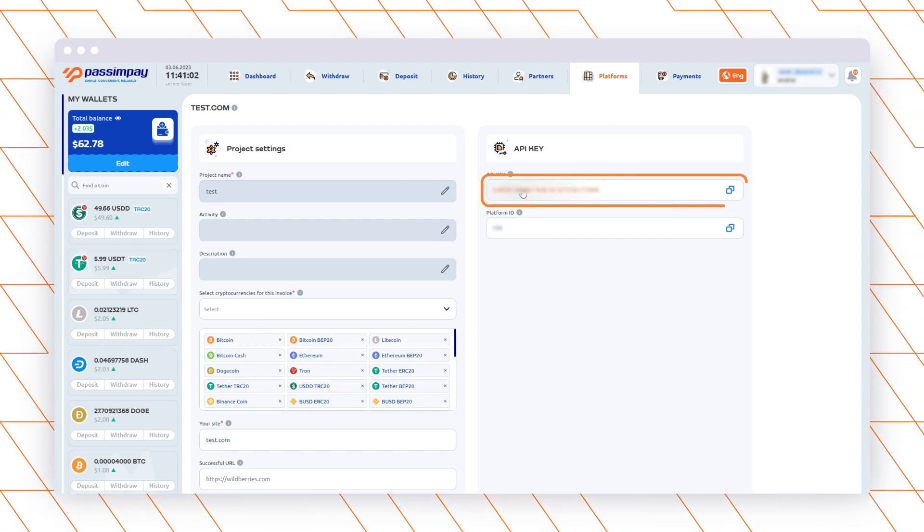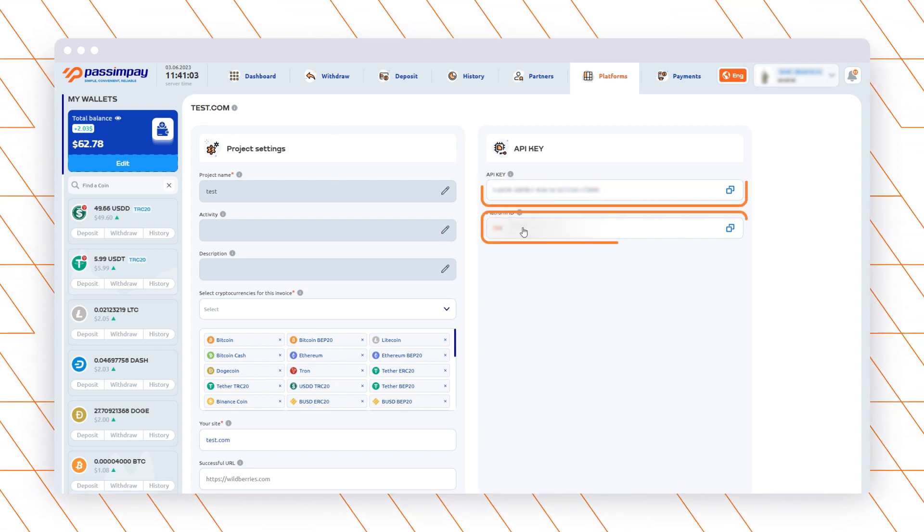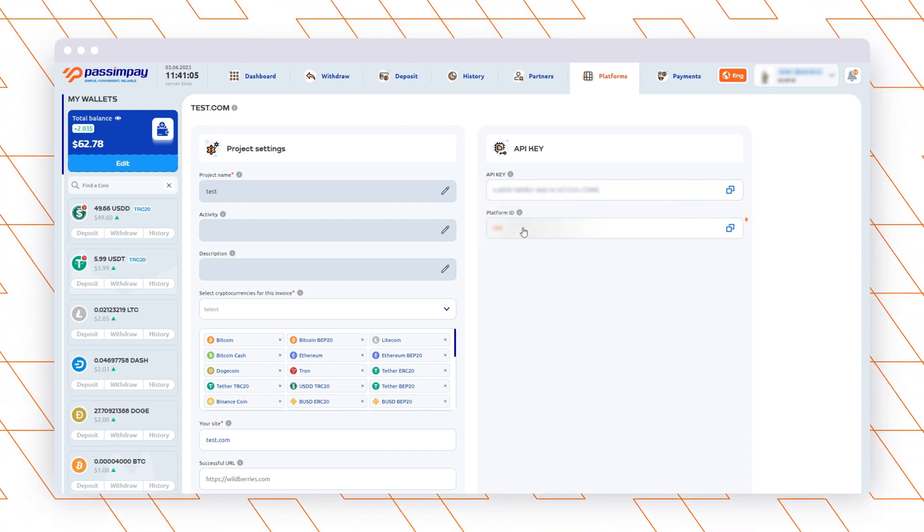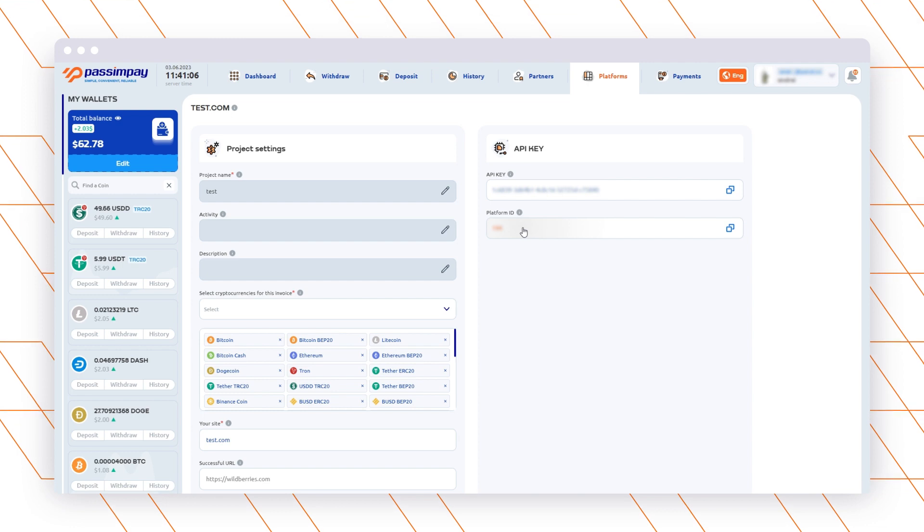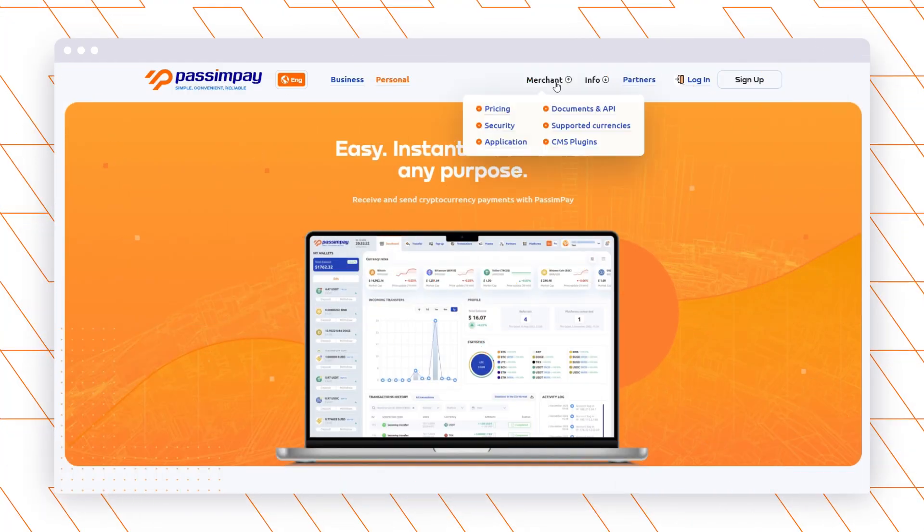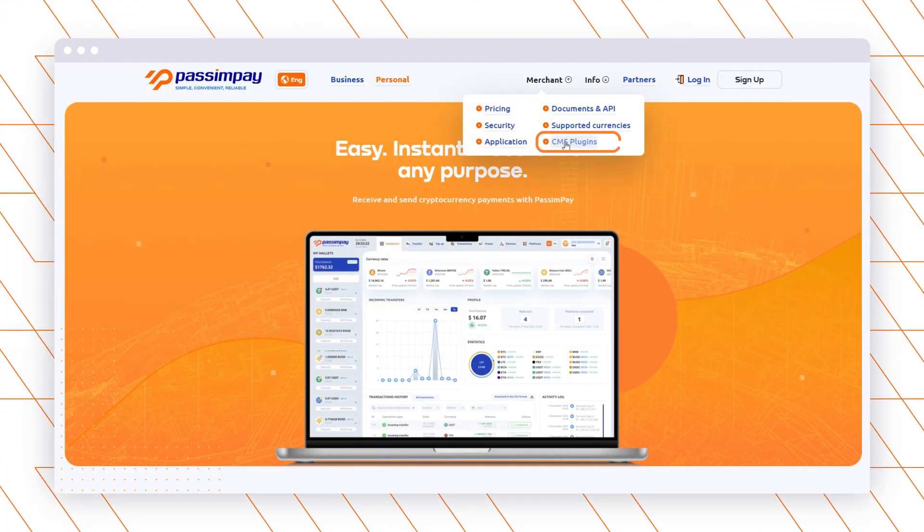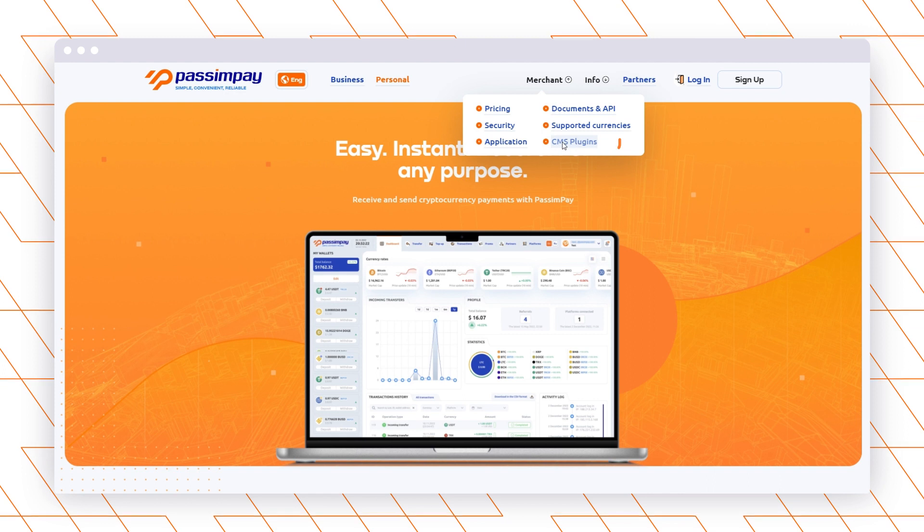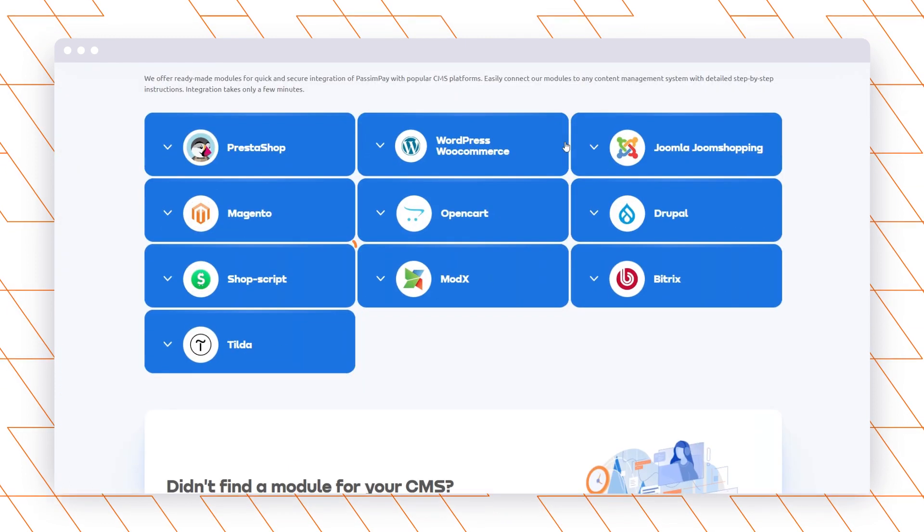Great, now you are ready to connect a payment module to your project. Download a plugin to your PC and open the Shop Script dashboard.